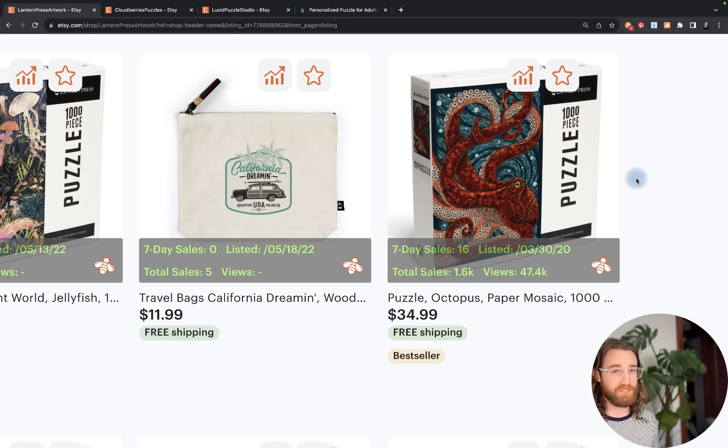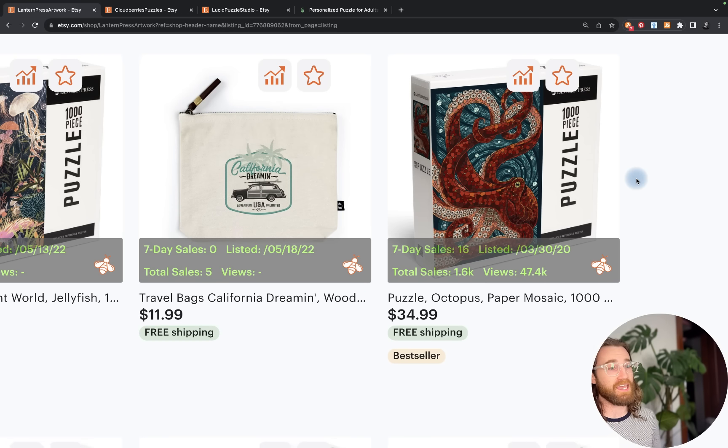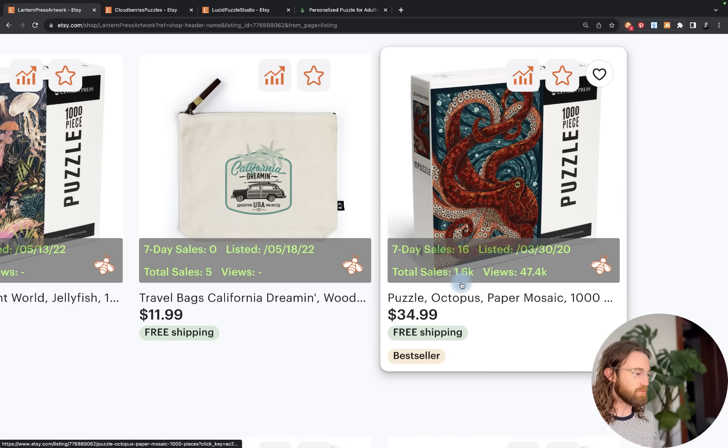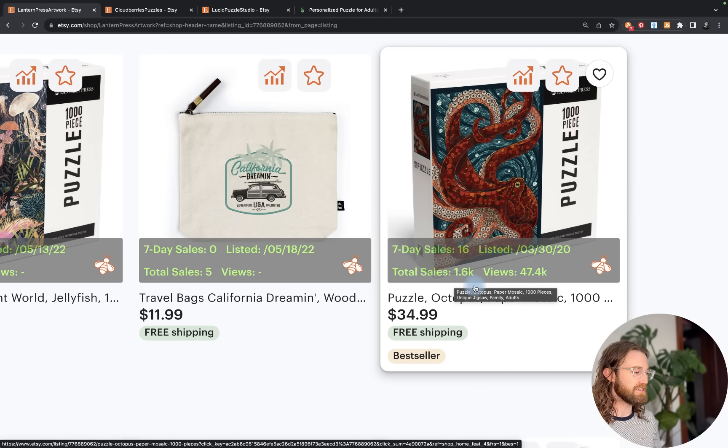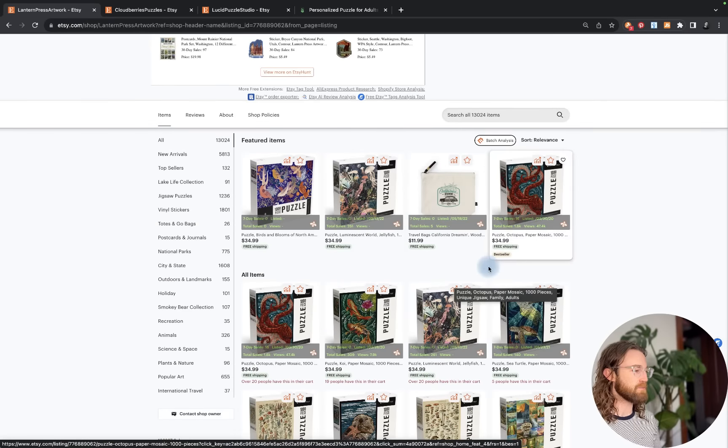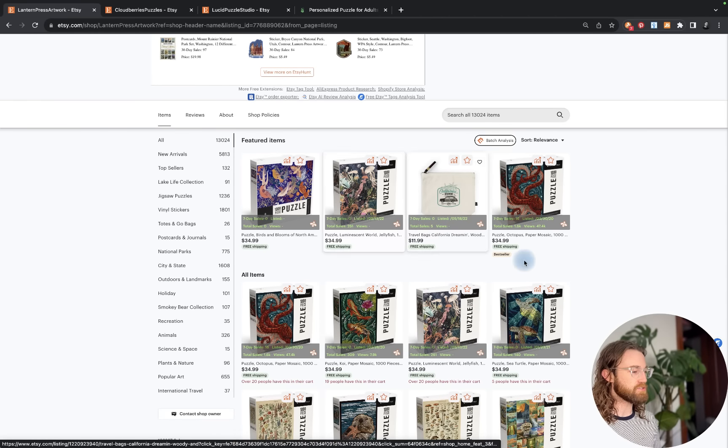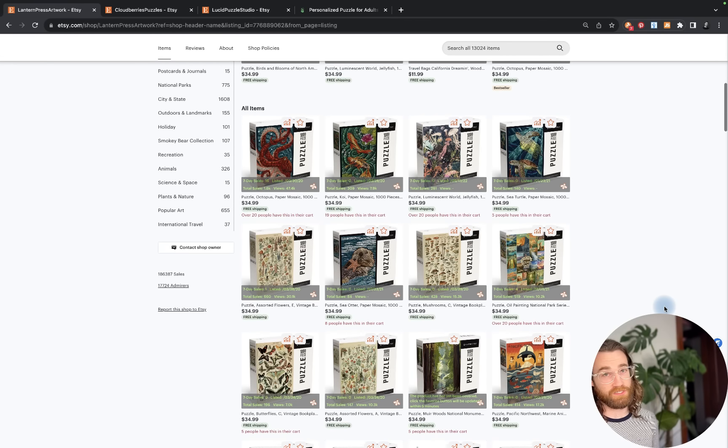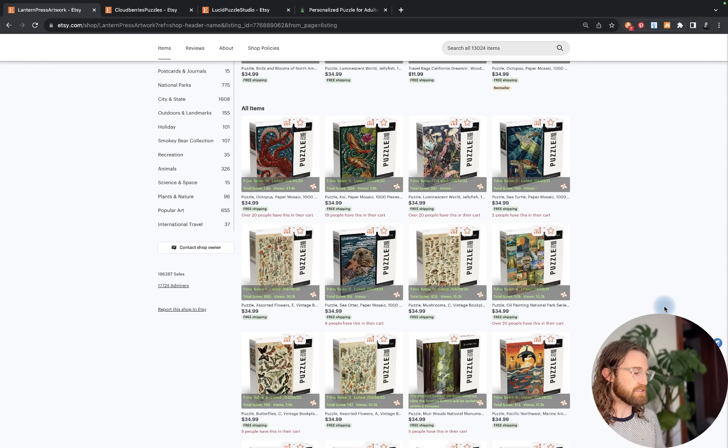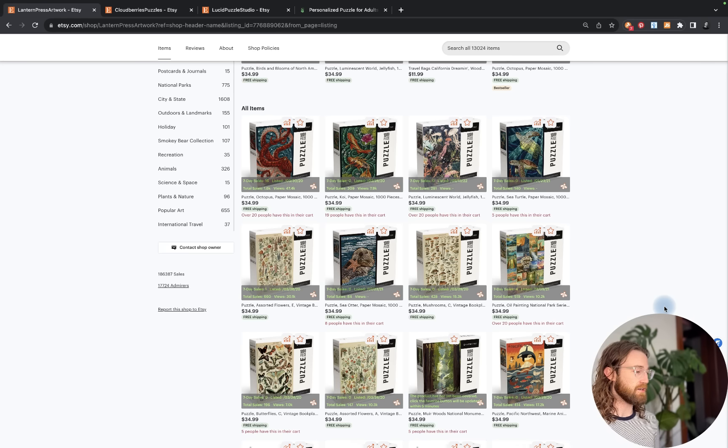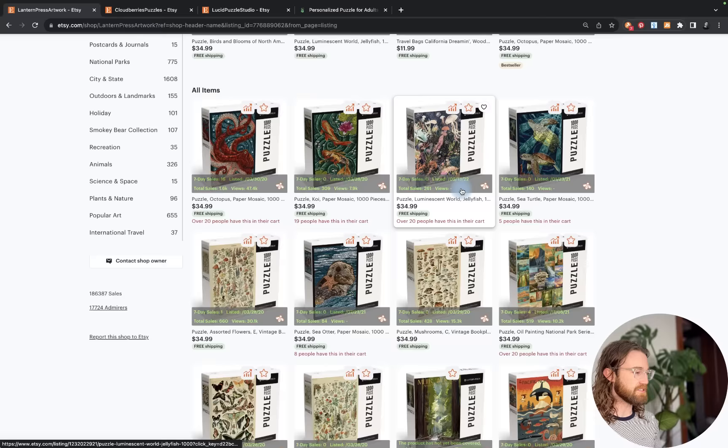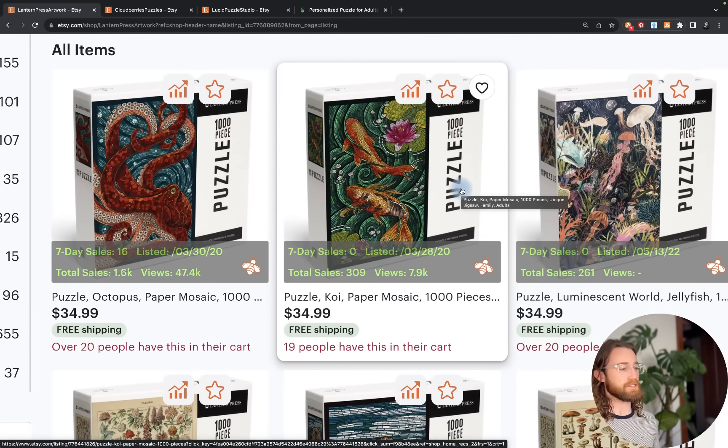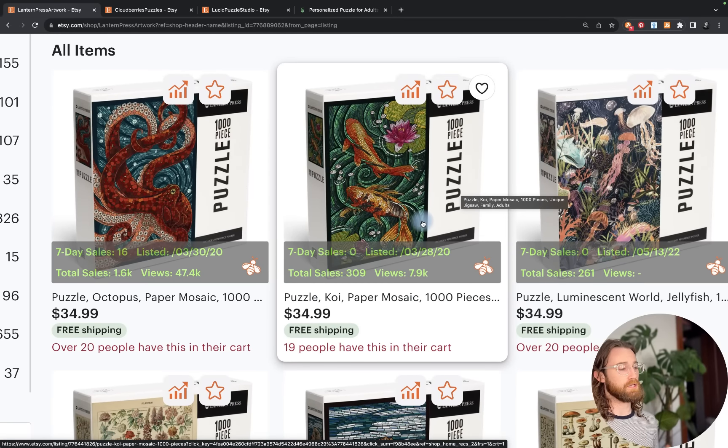It's in lots of people's carts with tons of reviews. They're making lots of money on this listing. 1.6K total sales over the last seven days, 16 sales. They're shipping out hundreds of puzzles every single week and you can too. You just need a little bit of time to build up a catalog like they have.